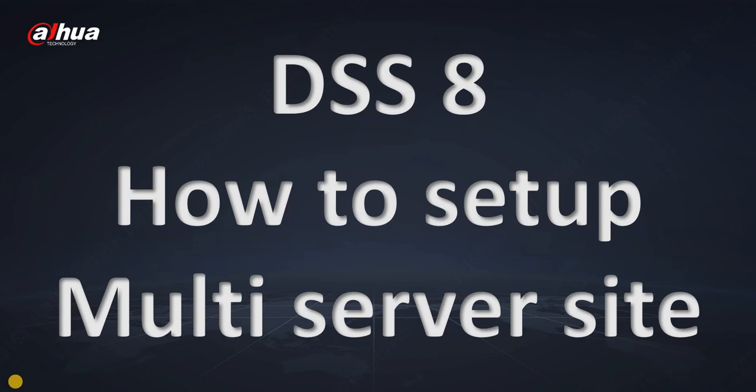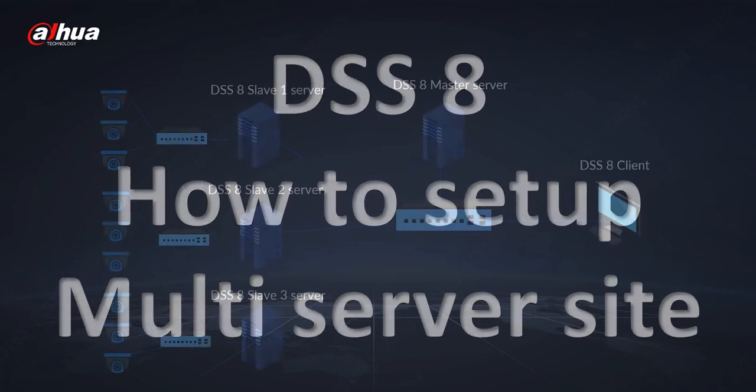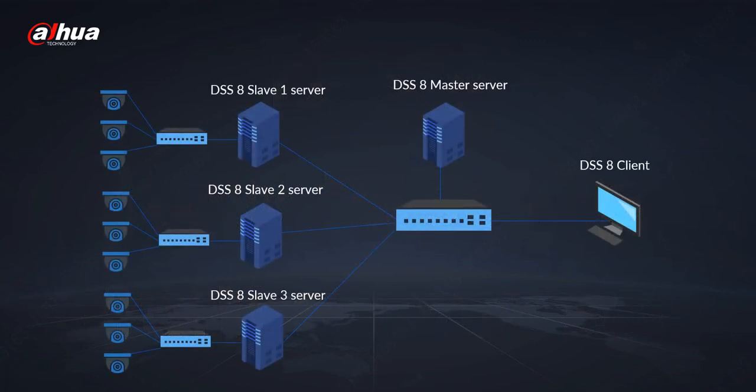In this short tutorial I will explain what is the multi-server site and I will show you how to set it up. First of all, what we need to care about is we need to have the master server which is connected in the same network as the slave servers.